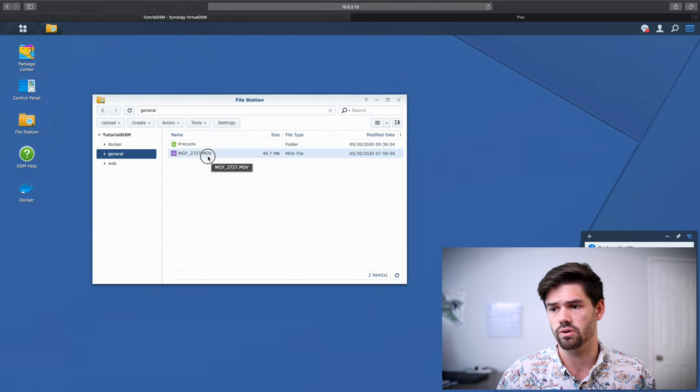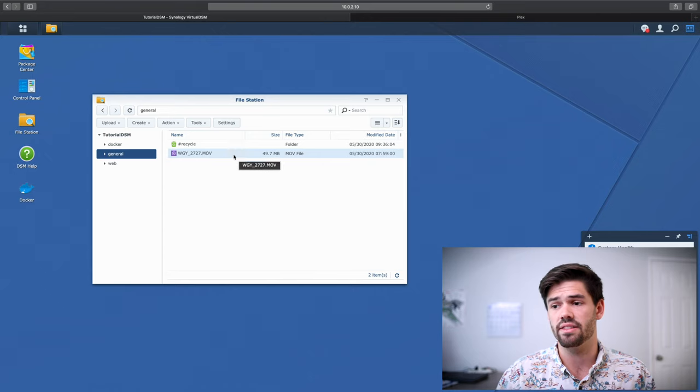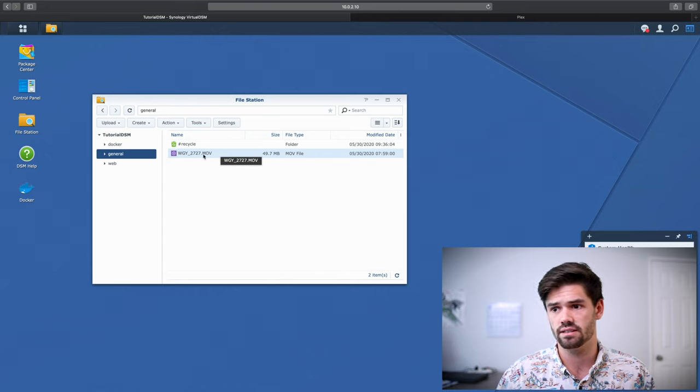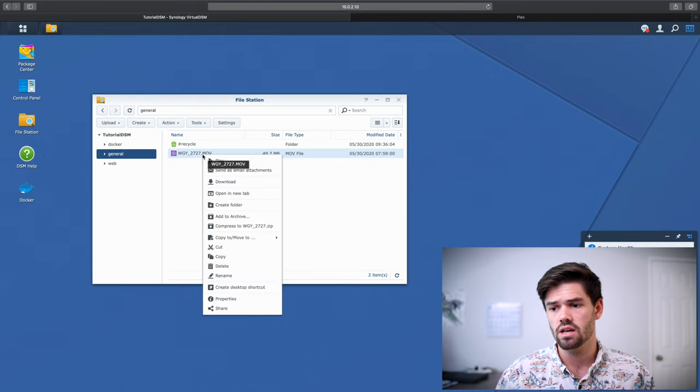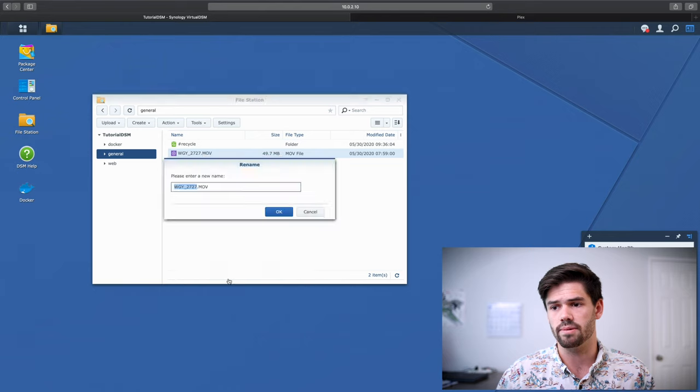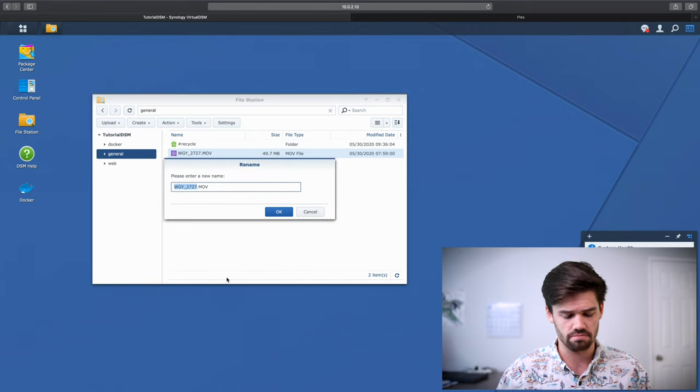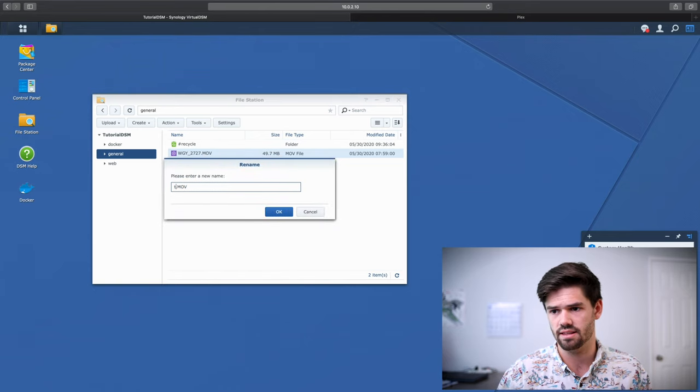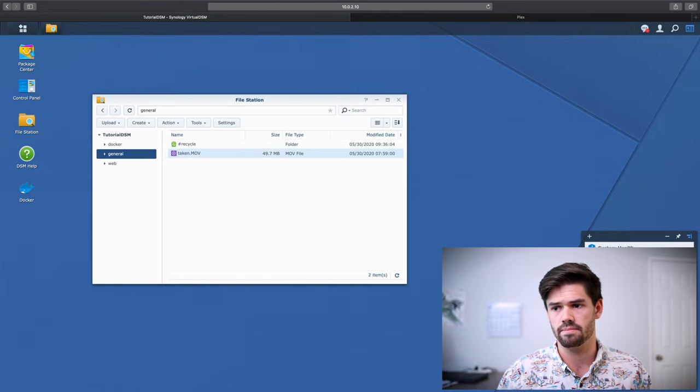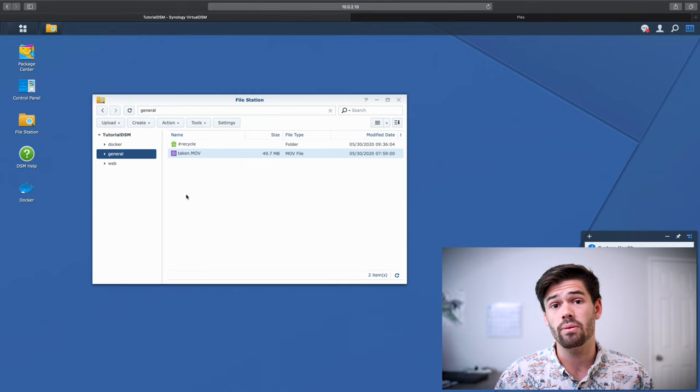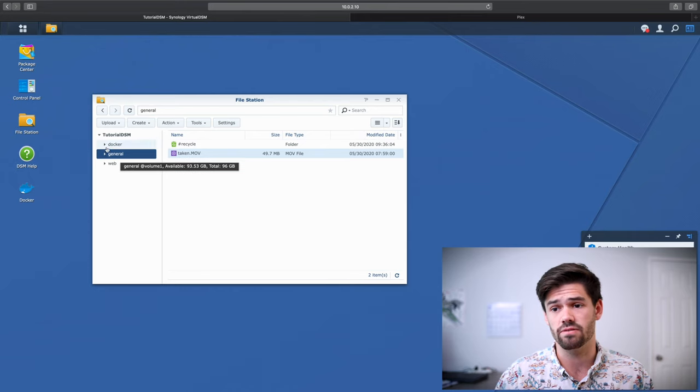So general is that folder we're using, right? And so I've got this MOV file. So let's just rename it to taken.mov. And now we need to go through and give Plex access to this folder.